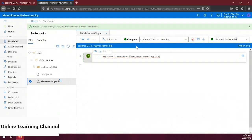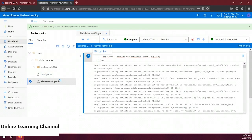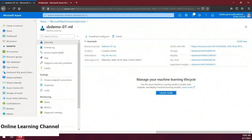Let's run this code snippet by clicking the play button to the left of it. The Azure ML SDK has been installed and we're ready to use it. In order to use the Azure ML SDK, you need to connect to a machine learning workspace, and to do that you need a configuration file. The easiest way to get that file is from the machine learning resource in the Azure portal. In the overview blade of our machine learning resource, notice the 'Download config.json' button — let's click that to download the configuration file.